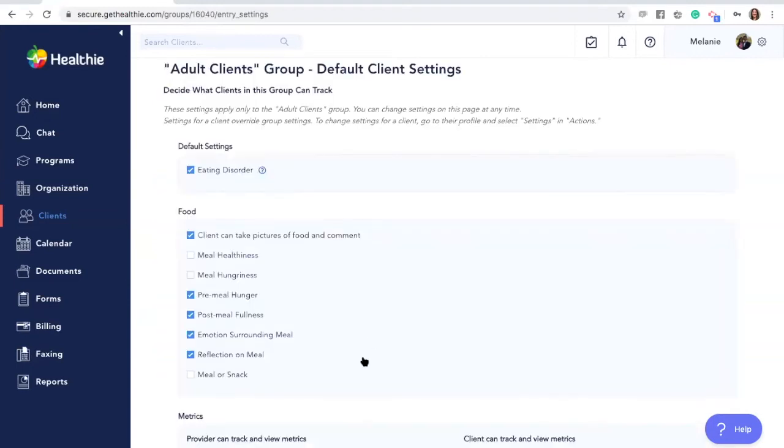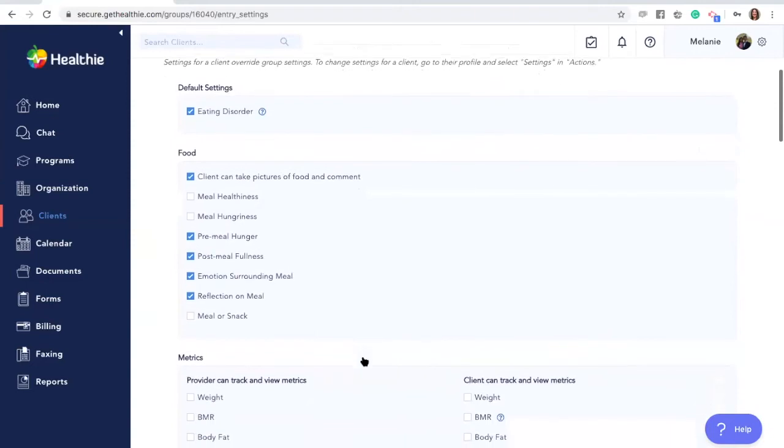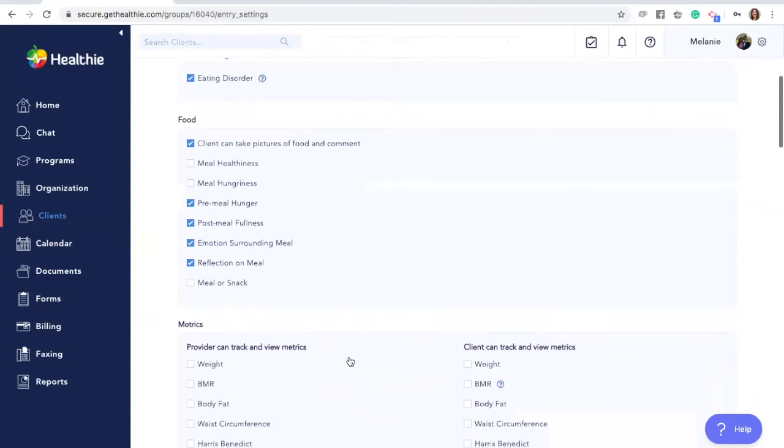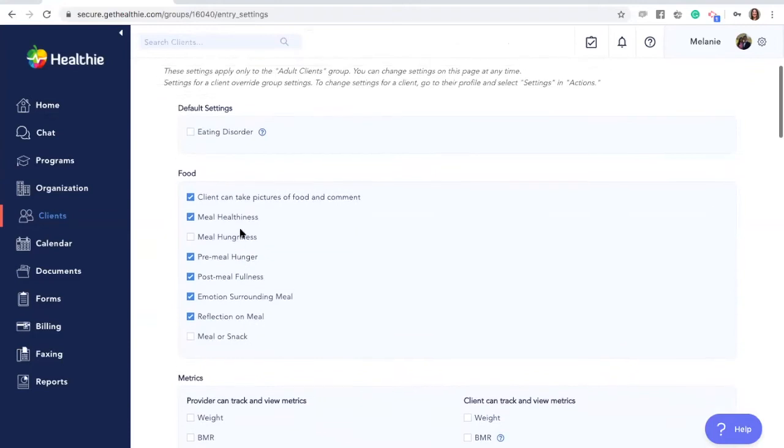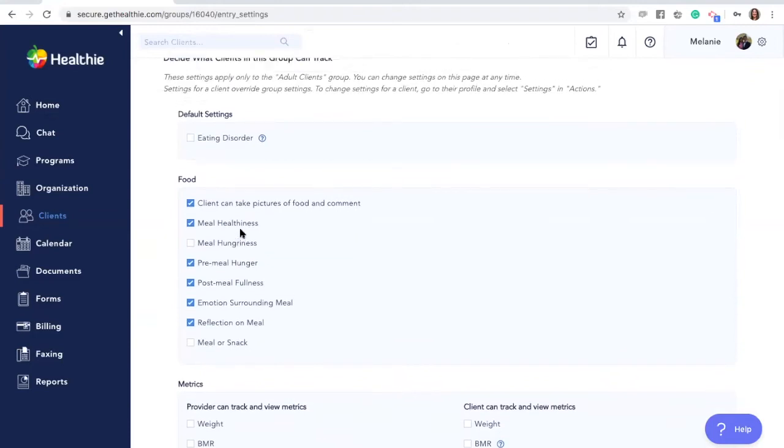You'll see the same screen here with the ability to adjust your food journal settings. The group settings will override your global settings.